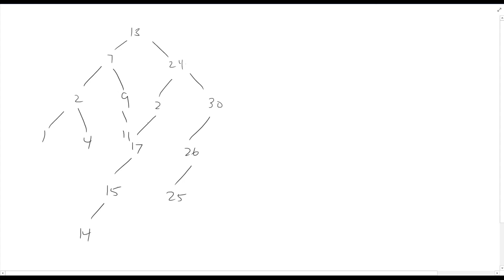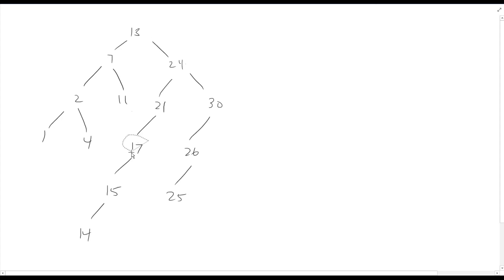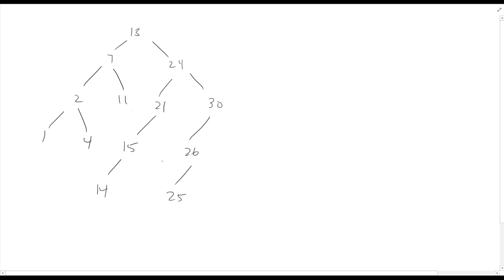I'm going to promote the 21 since it looks like it's going to be easier. Another easy delete — maybe I'll delete out my 9. If I want to delete the 9, the 11 gets promoted into its position. Maybe I'll do one more. I could delete out my 17. To delete the 17, I would have to promote the 15 and the 14, which I can just do like that.